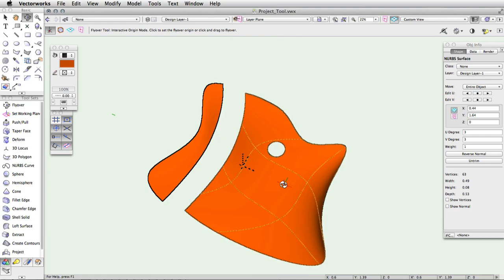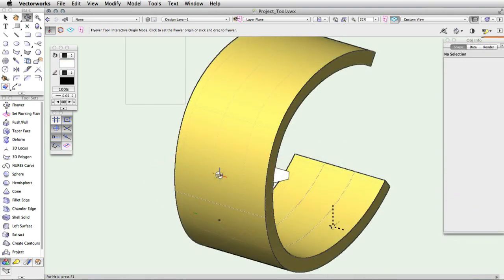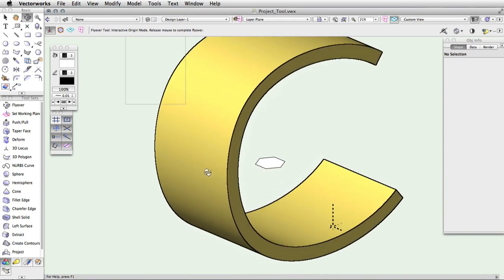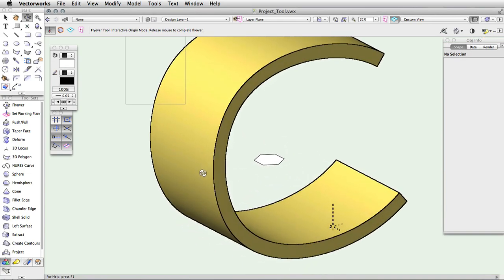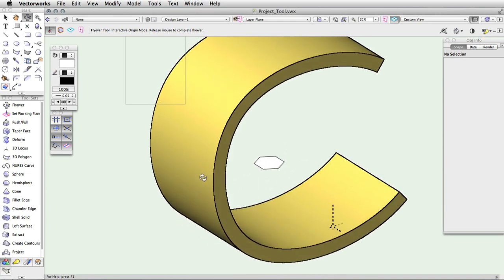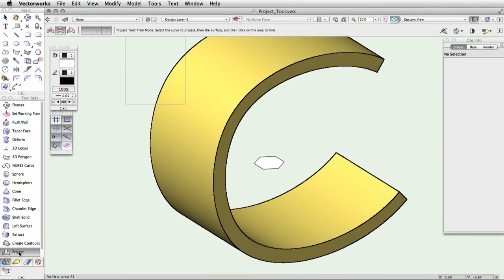You can also add a projection to a surface by using add mode, which is the third mode in the toolbar. Like the other modes, add mode requires a 2D shape or NURBS curve. However, the shape you are using must be a closed shape in order to add the projection to the surface.